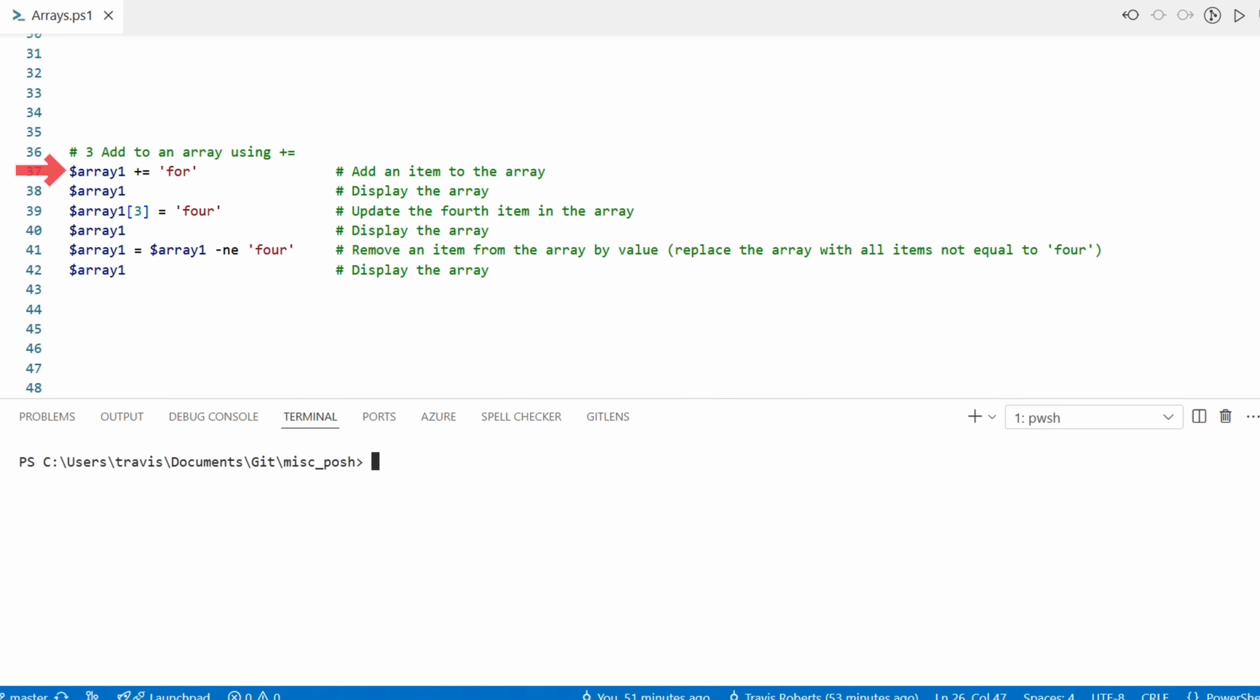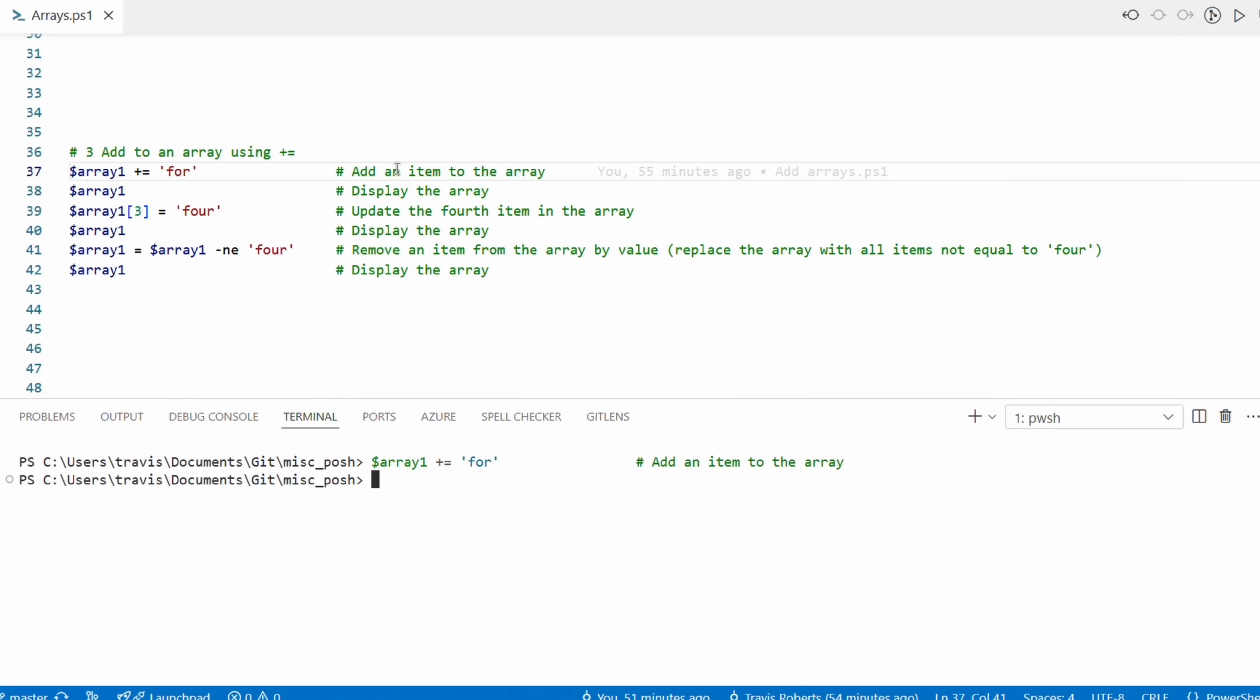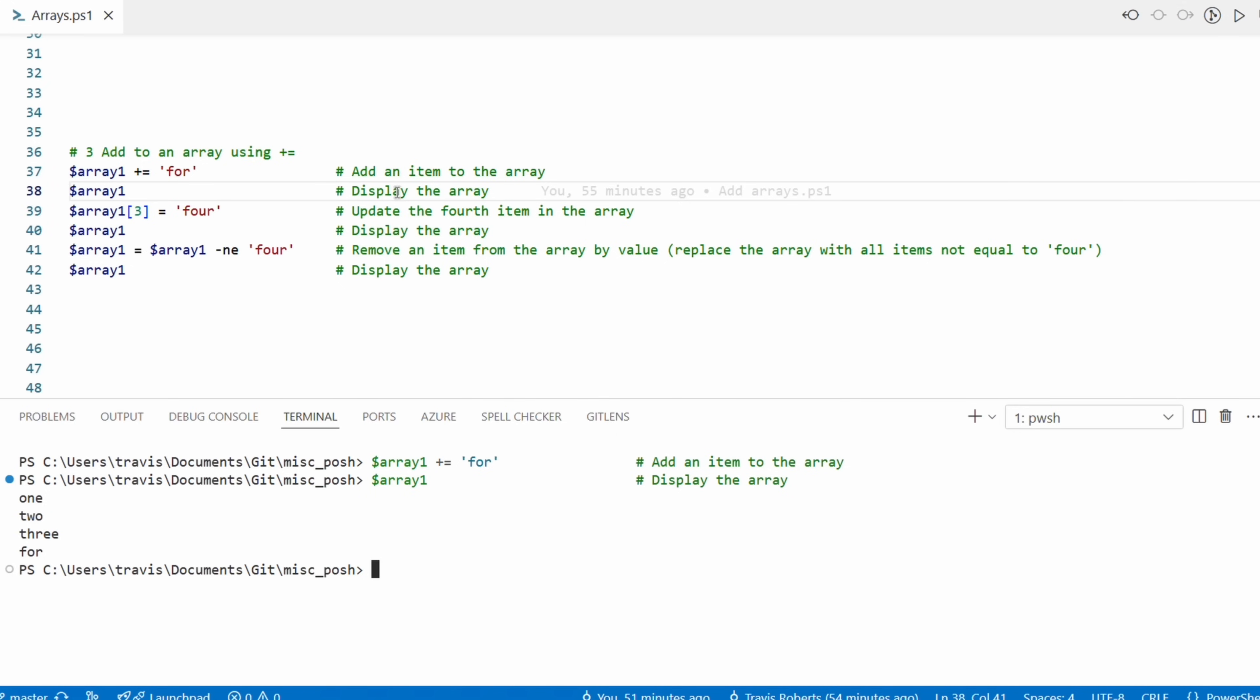What if we need to add or remove values from the array? Let's take a look at that next. We can use the plus equal operator to add an item to the array. Let's add four to array one. Next we'll view the output - it was added, but that's the wrong four. I imagine there are some people out there who are horrified by this mistake, but it was intentional. Let's fix that by updating the fourth item in the array - that's index three - with the correct four.